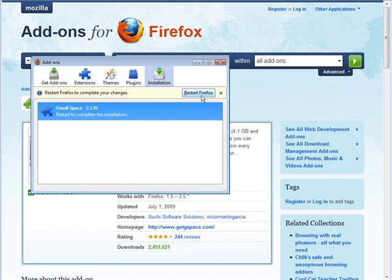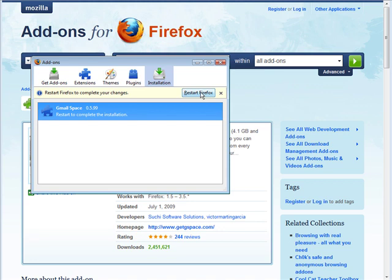So we restart Firefox, your browser will go away and then it will come back up again. So I'm going to push this now. And it disappeared and came back.